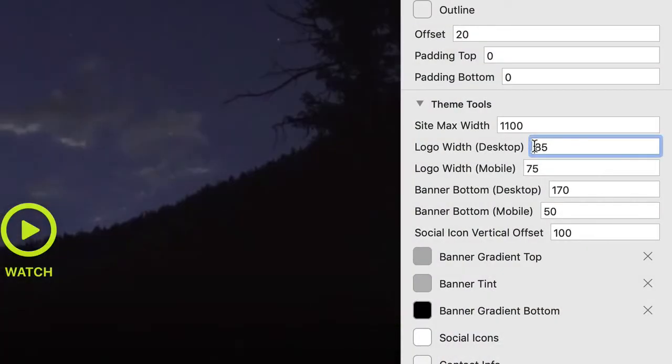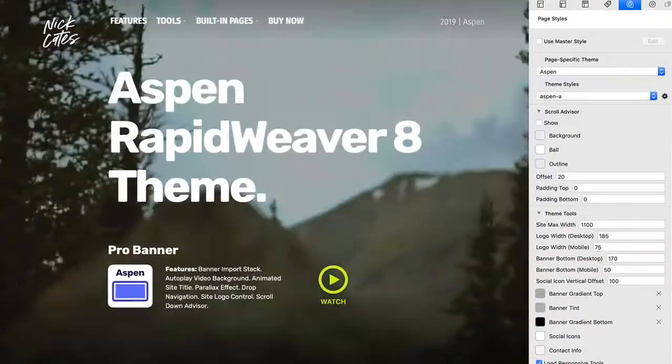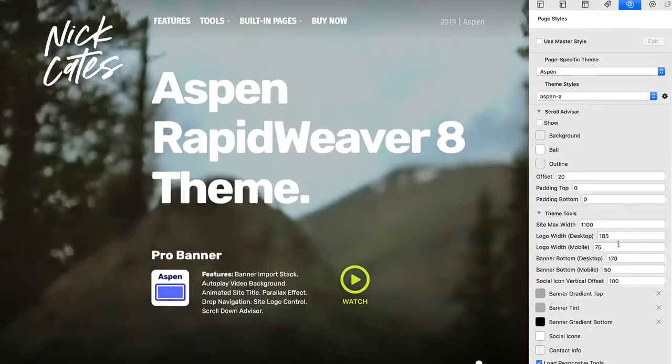Or you can have the logo generate just above the site title, and then everything will left-align together — that's another really cool way of having a logo. You can actually control the size of your logo and dial it in with the RapidWeaver 8 controls, setting exactly how big you want the desktop logo to be, and even on a mobile device there are controls for how big you want the logo to be.